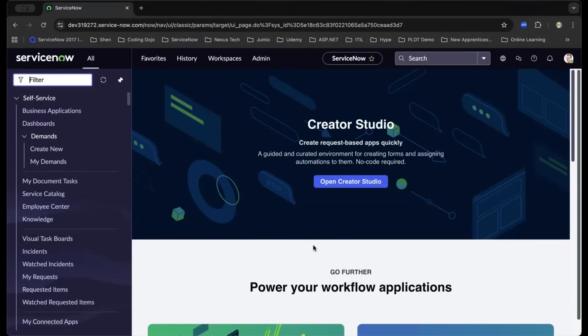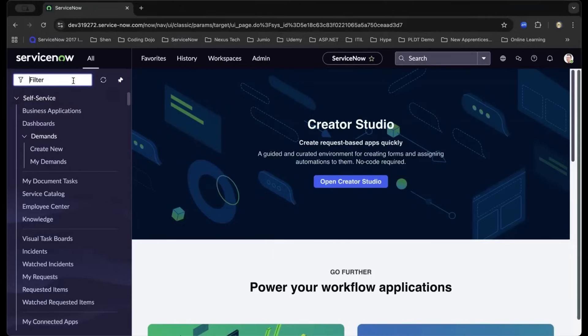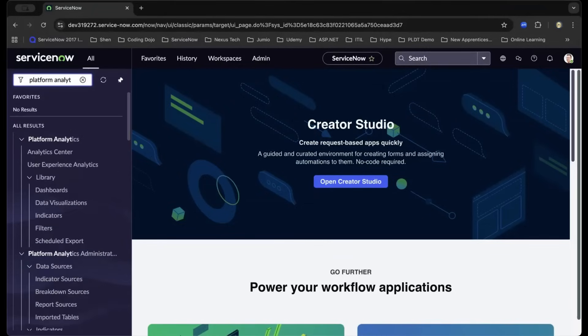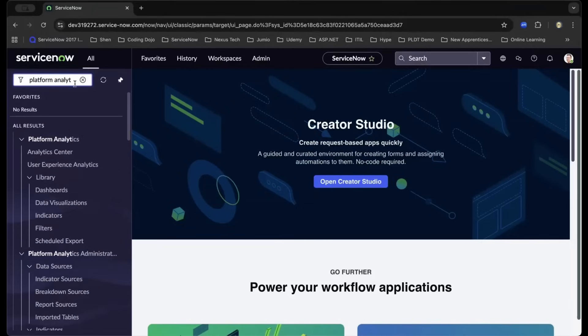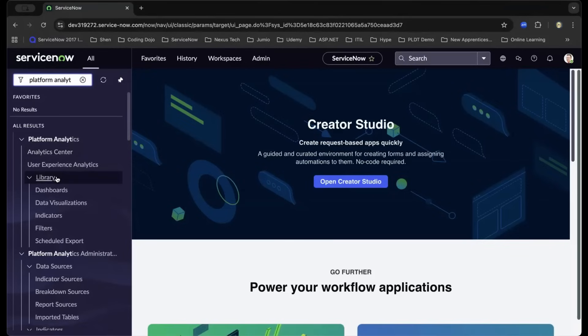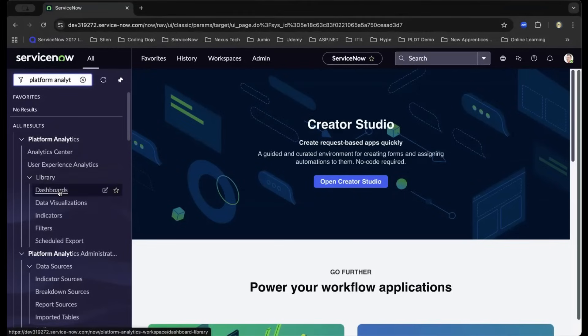Now, we'll begin by exploring the Platform Analytics application inside ServiceNow. I am logged in using the PDI or Personal Developer Instance. As we navigate to the top left, we can type in Platform Analytics.